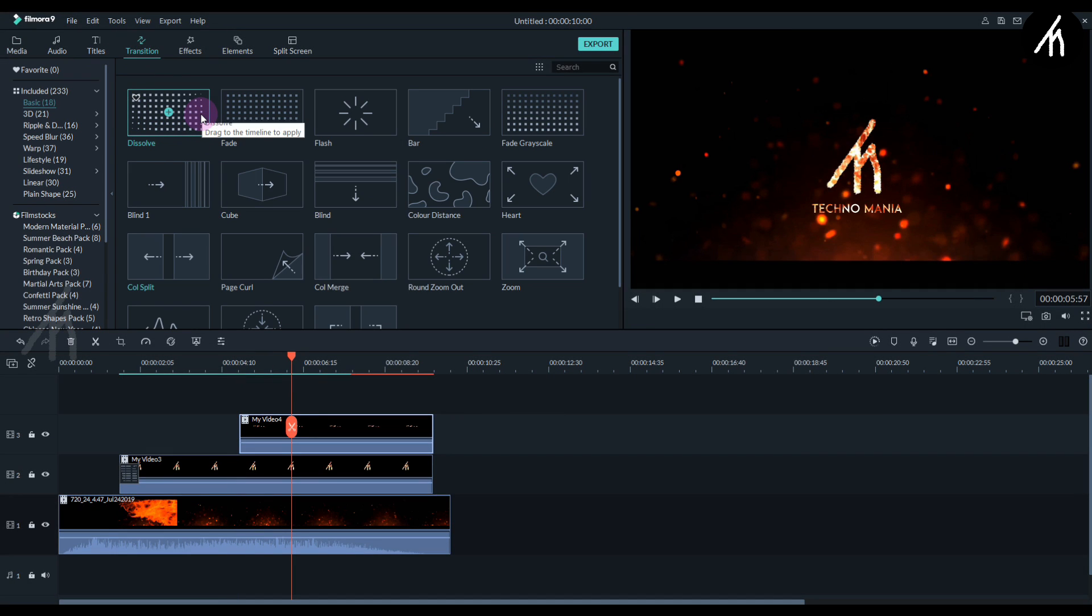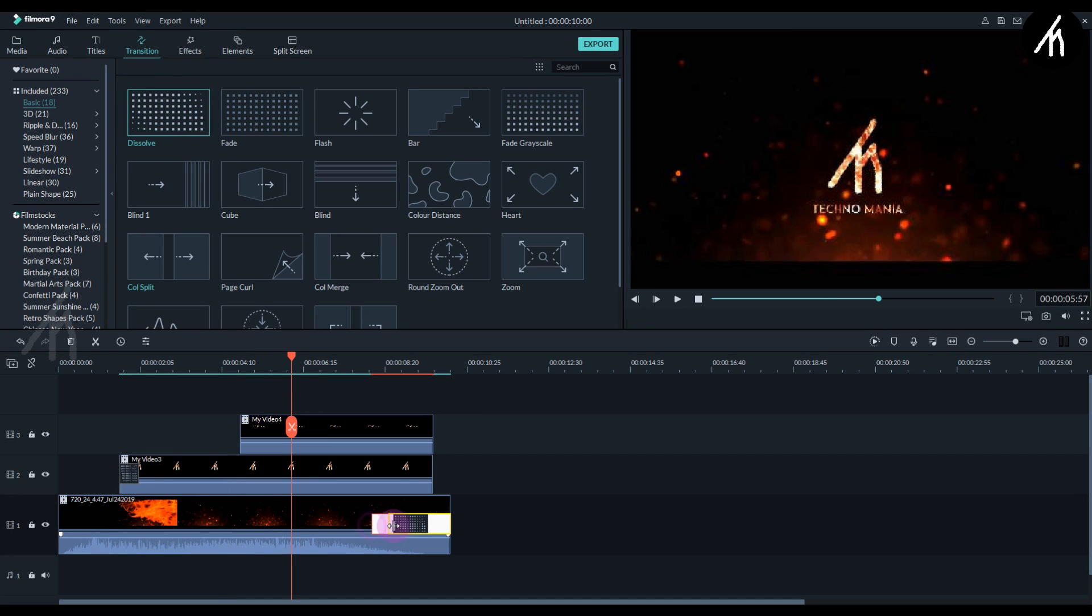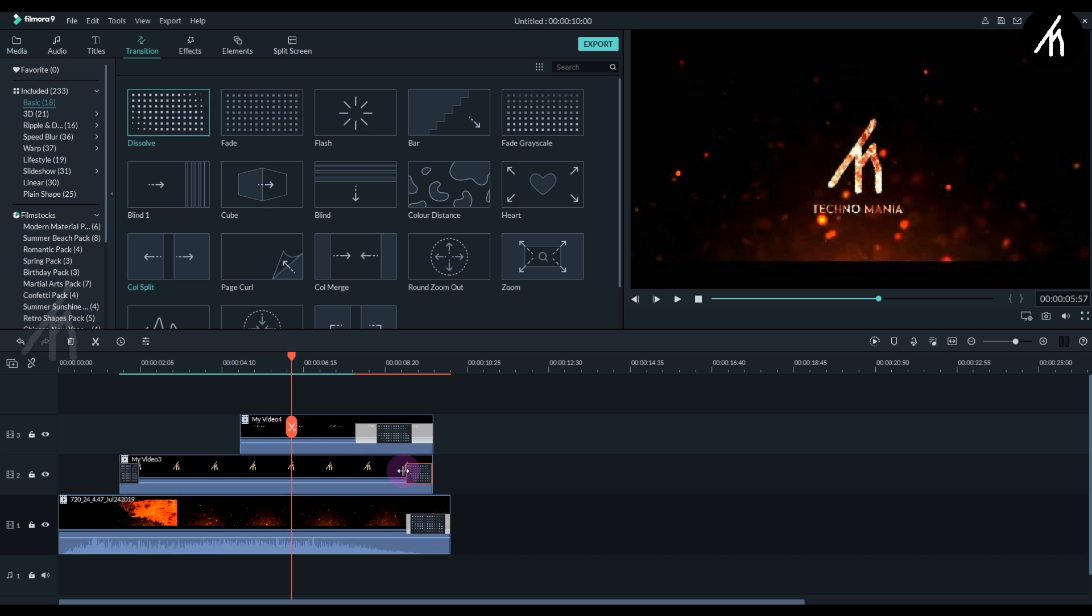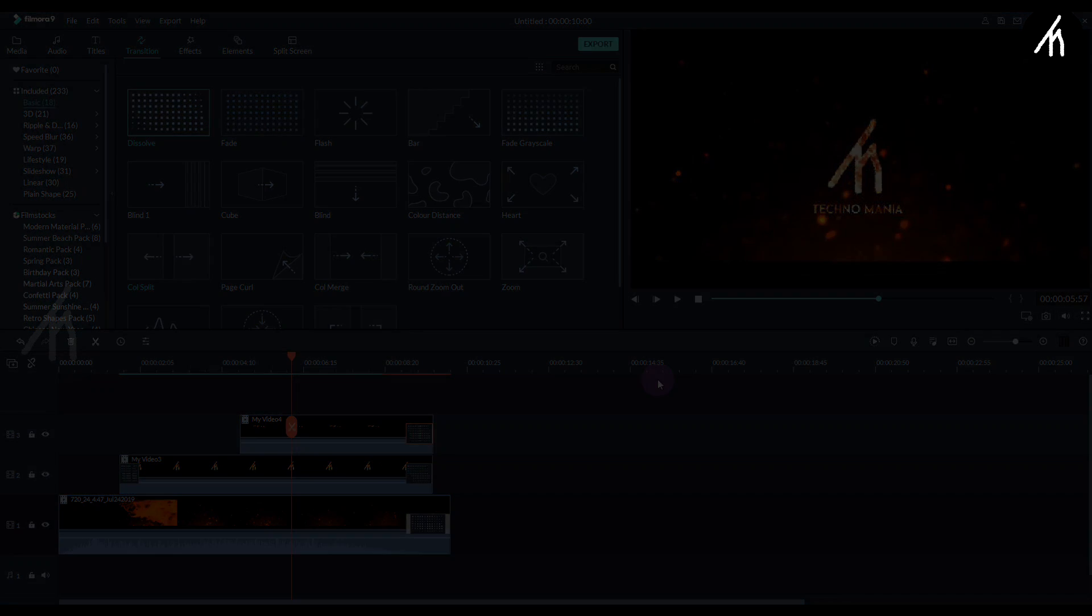So now comes the final part. Let's add a dissolve transition at the end of all three clips and adjust their duration to the same size. And now our intro is completed.